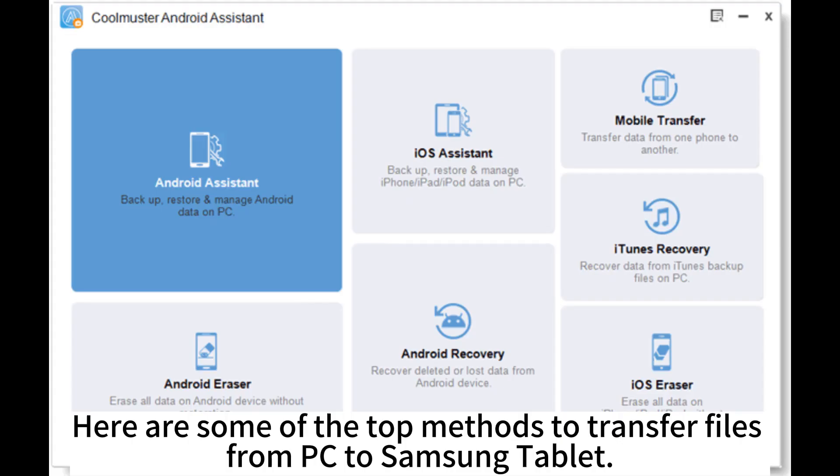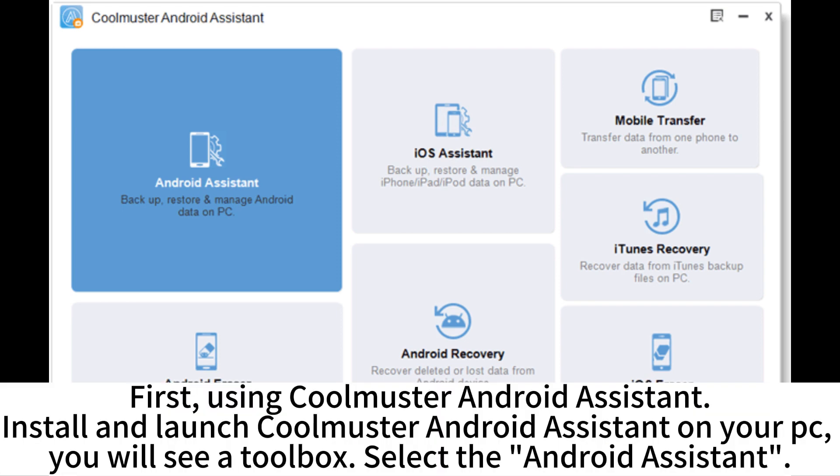Here are some of the top methods to transfer files from PC to Samsung tablet. First, using CoolMaster Android Assistant.